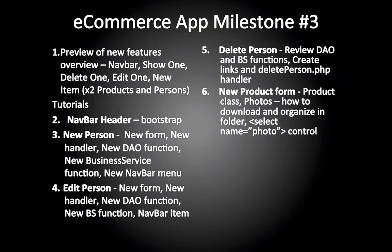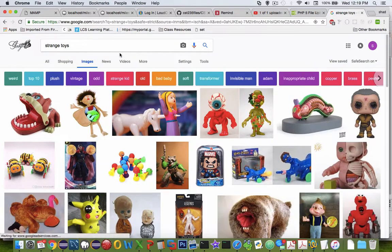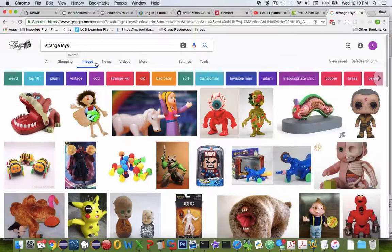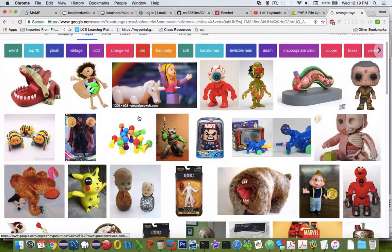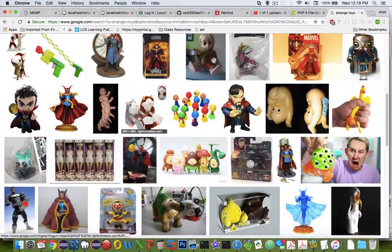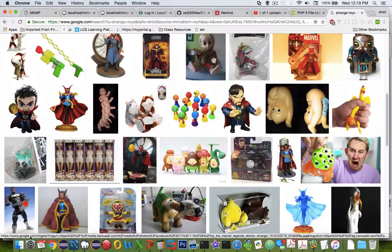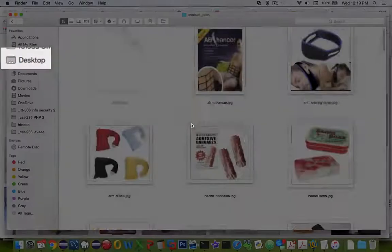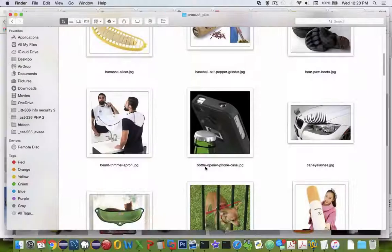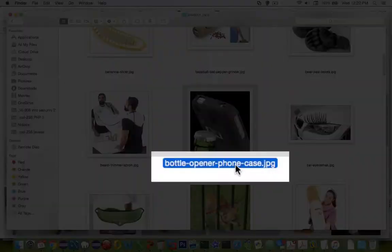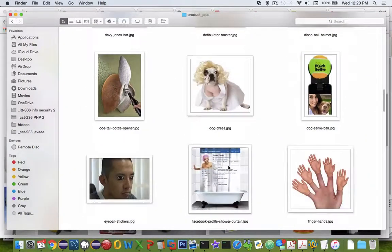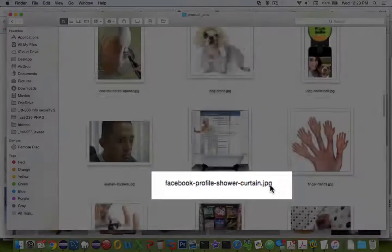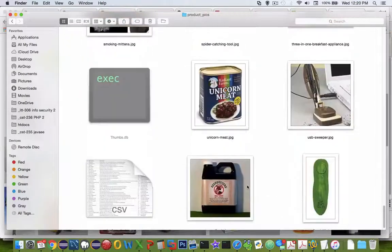We're all aware of how Google Images works. If you search for something like 'strange toys' and click the images tab, you'll get all kinds of interesting things. I've done some research on products that I thought were interesting, and I have a folder on my desktop. I've downloaded and given each file a name with hyphenated names, no spaces, and they all have the exact same JPEG extension. That's the first project - to get some files.